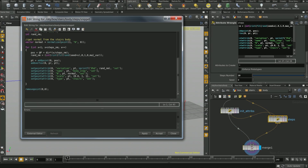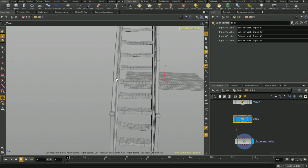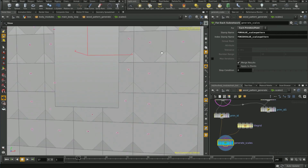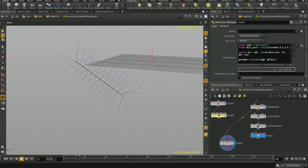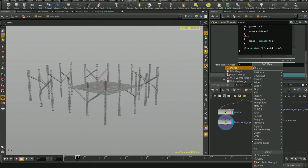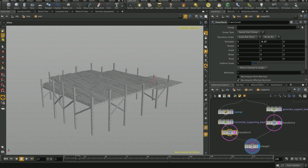I will show you how to achieve the results you see here by creating a set of rules that is flexible enough to support complex silhouettes and relations, which will allow you to unleash your creativity when it comes to procedural building creation.